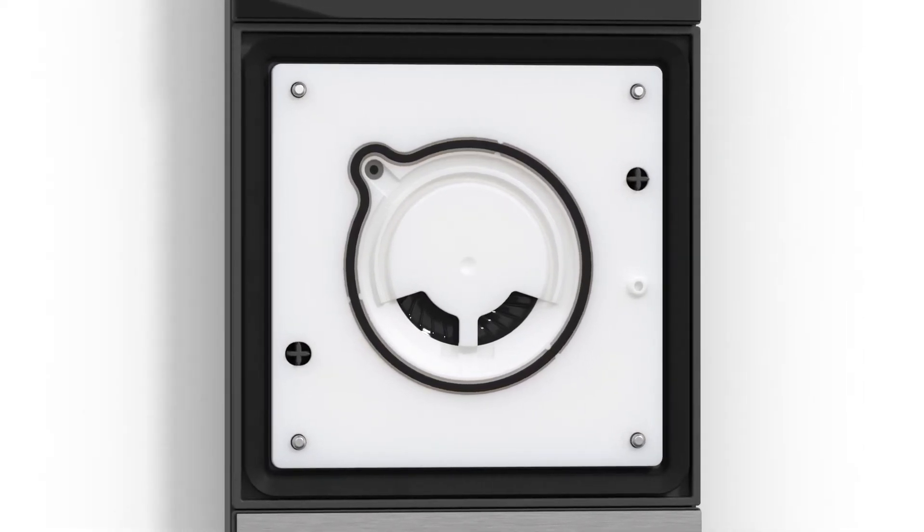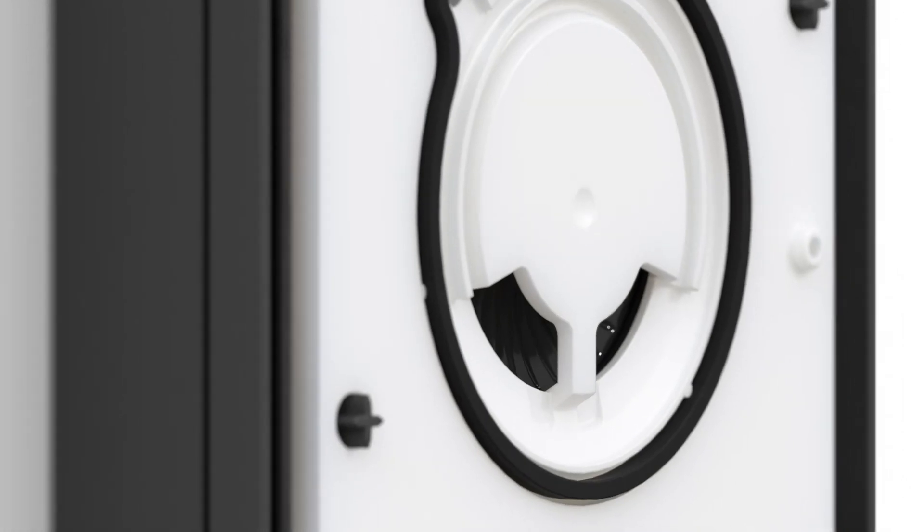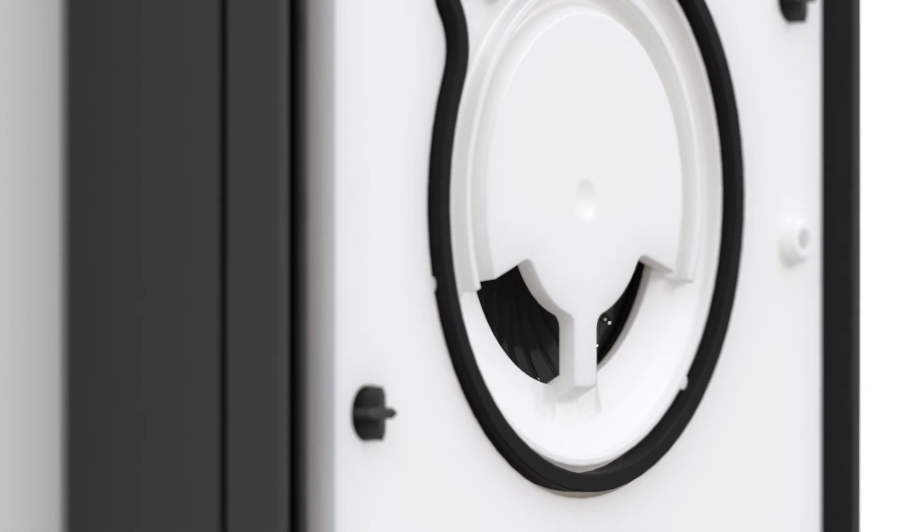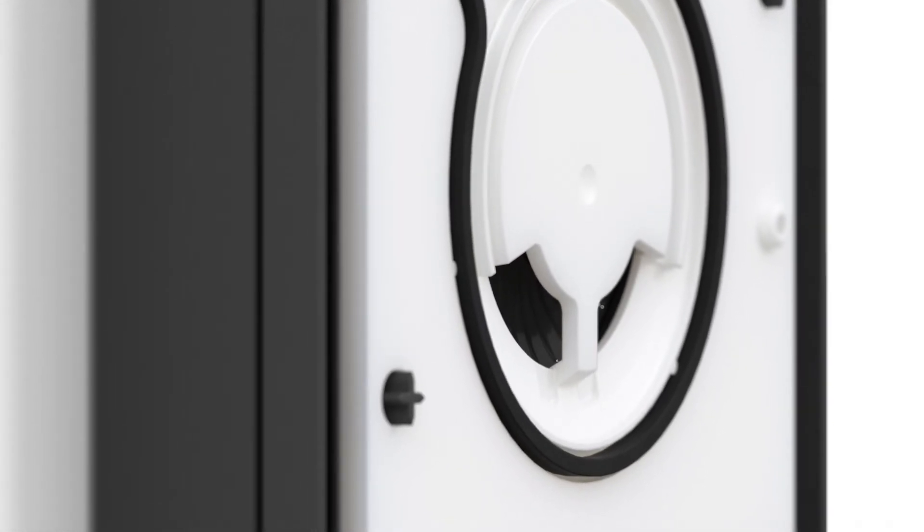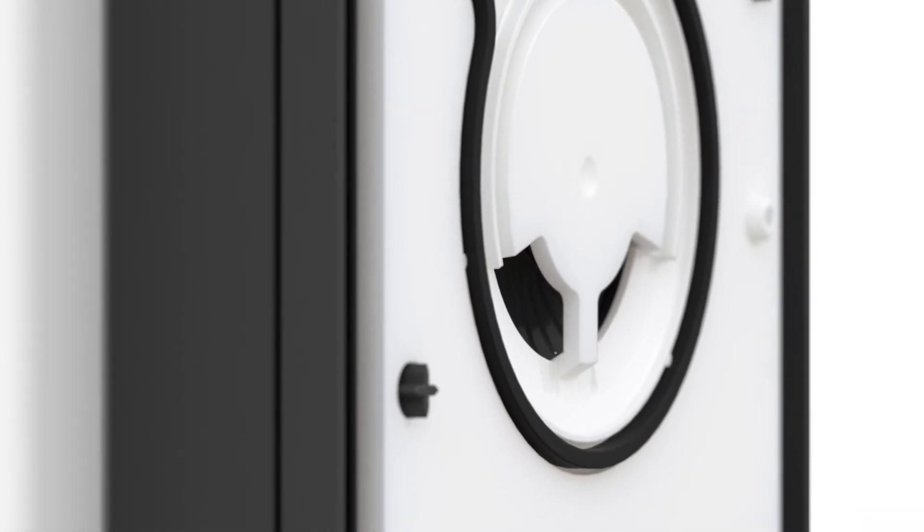The intercom module also houses the brightness sensor, which regulates the illumination of the call buttons.